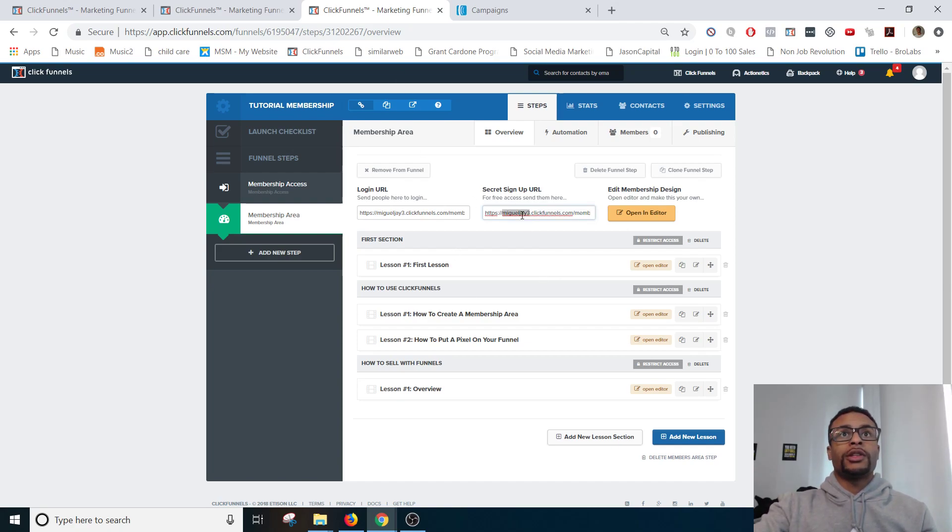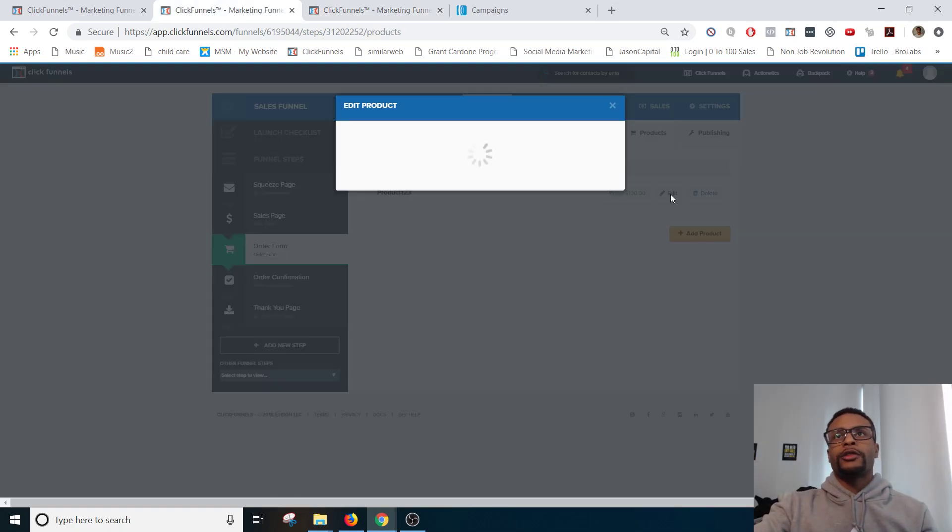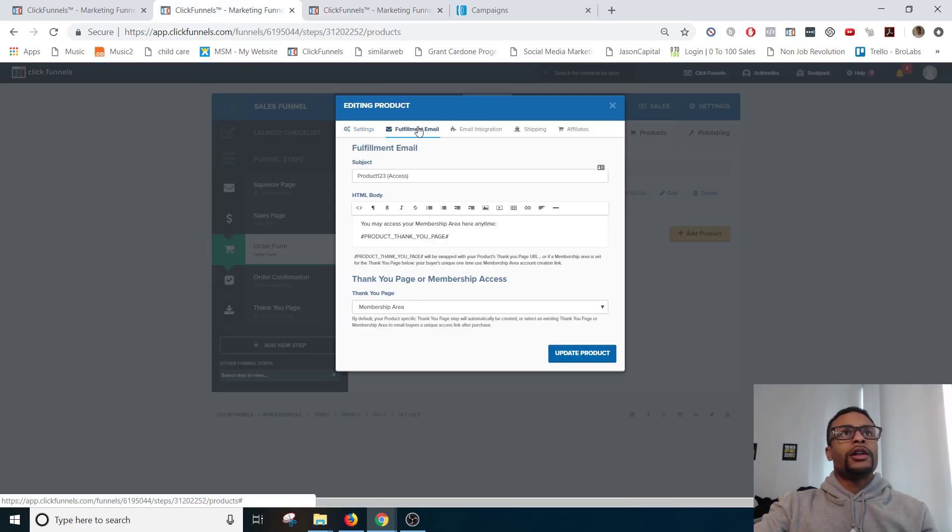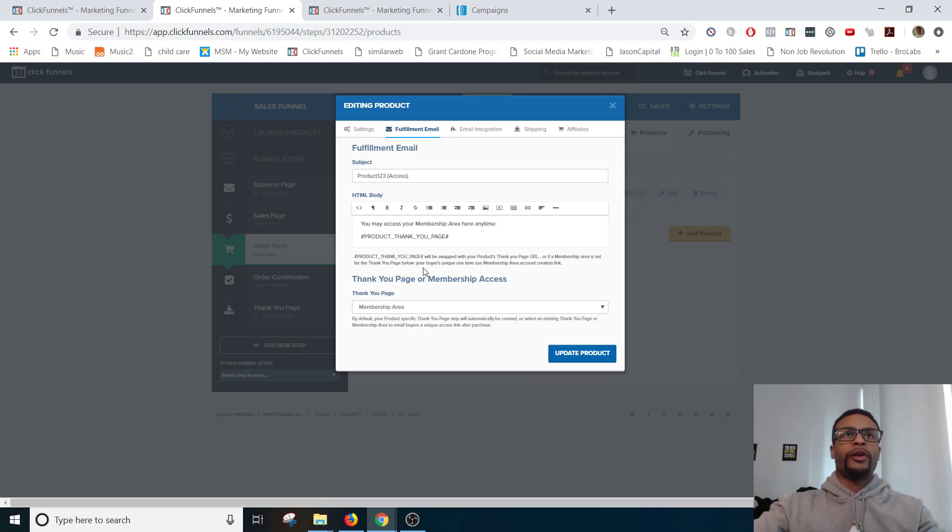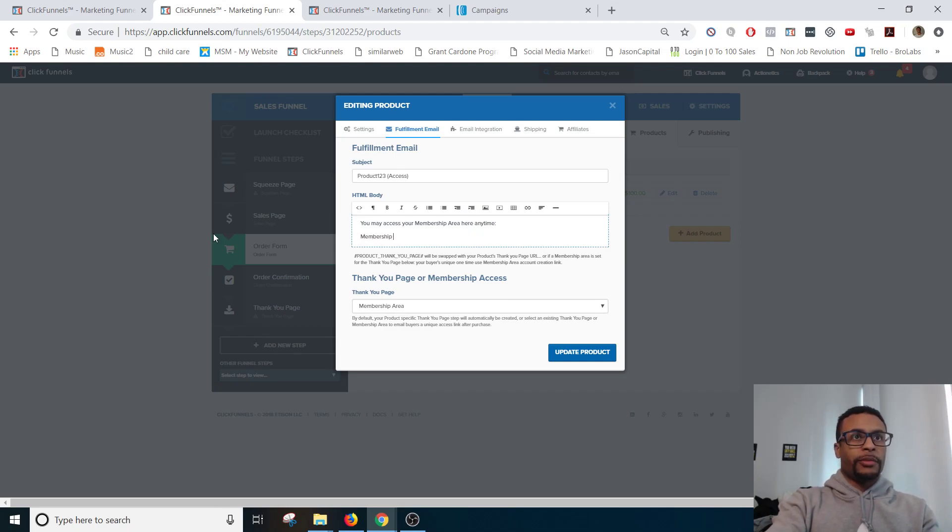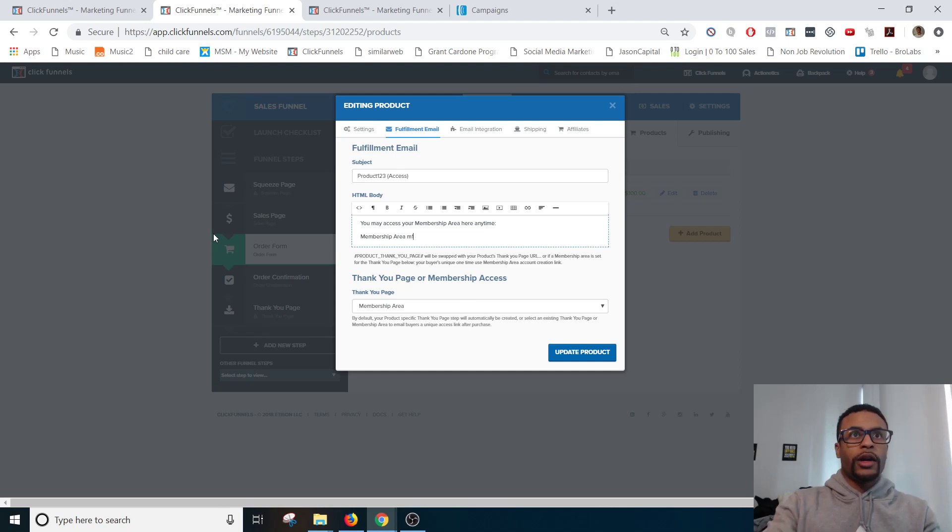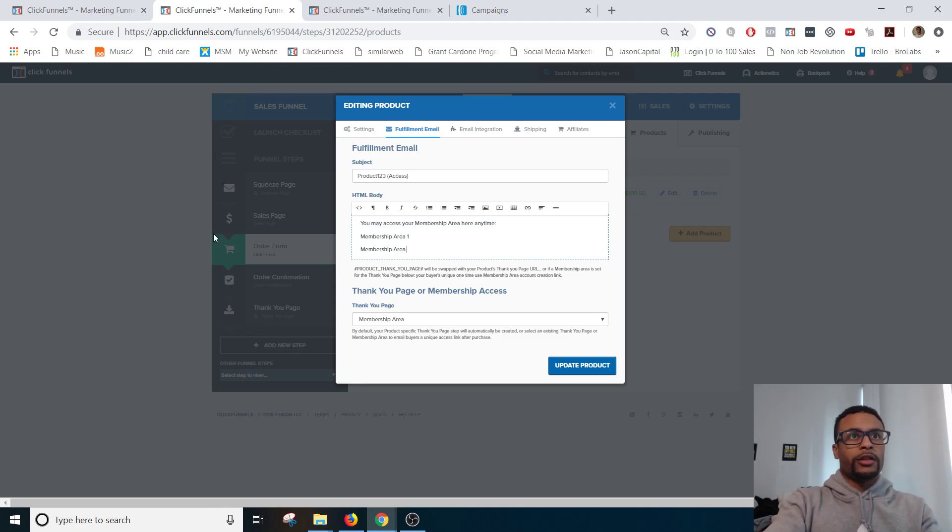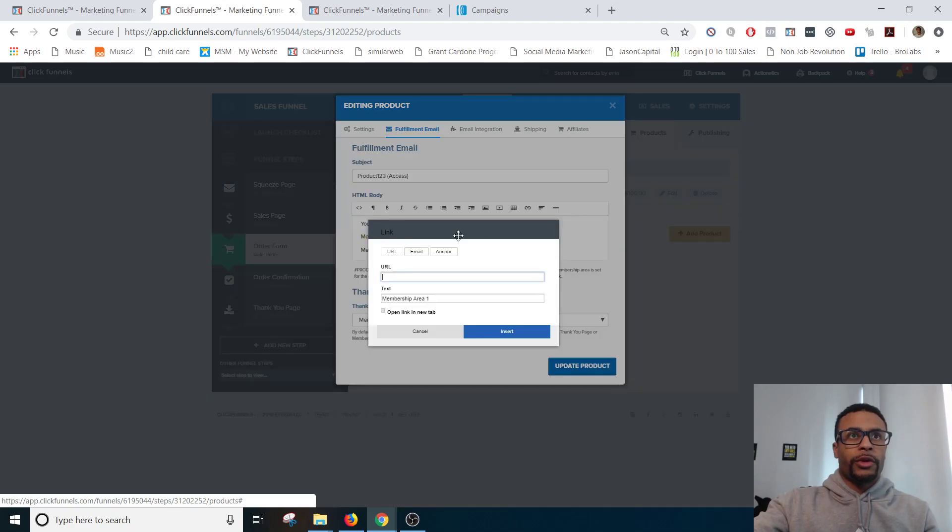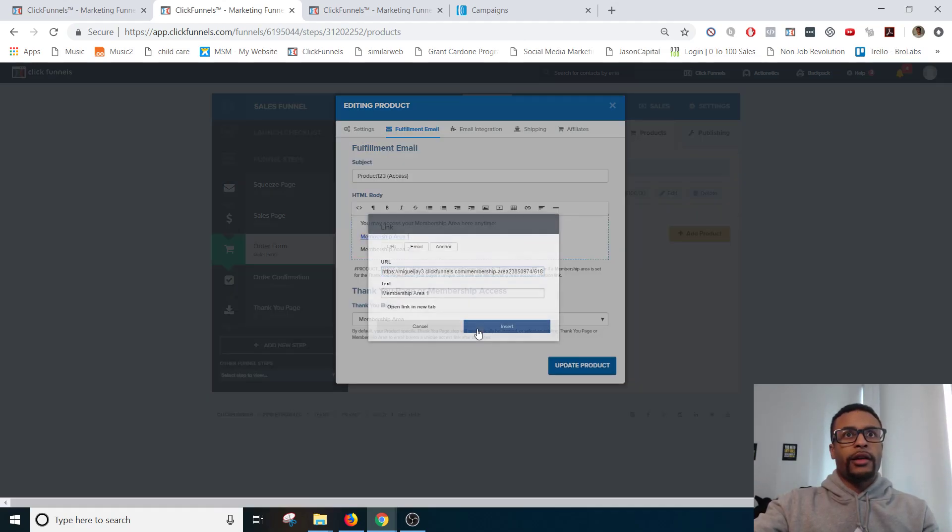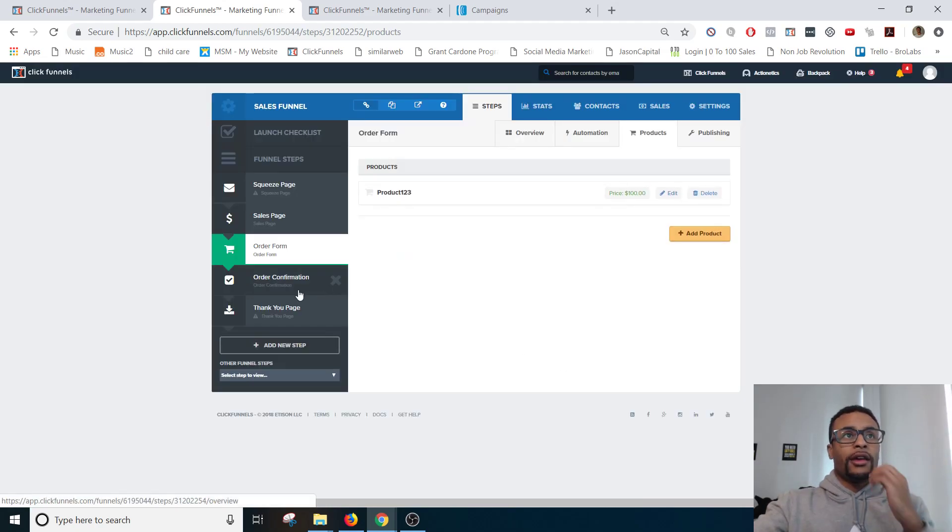And then what we're going to do with this link... There's a couple of things that you can do with this link. One thing you can also do is if you want... Or if they're getting like access to multiple membership areas. What you can do is you can get rid of this. And then you can put membership area one. Membership area two. And then what you would do is you would just throw that link in there. And then whatever other membership area link that you want. That's how you would do that.